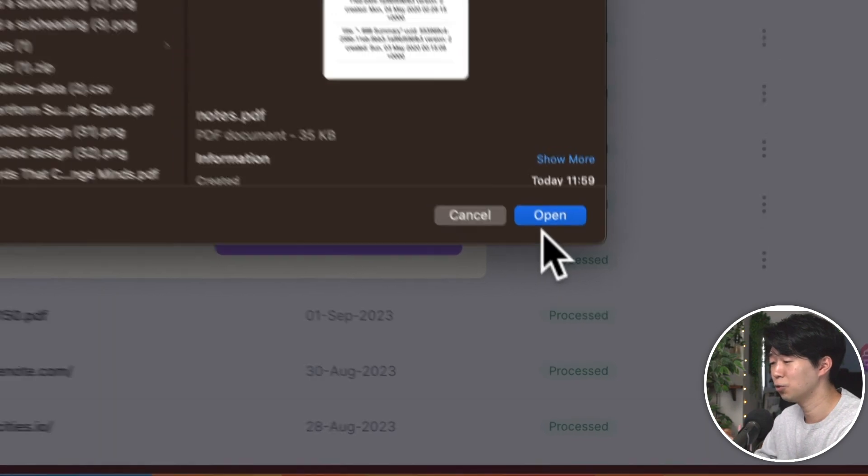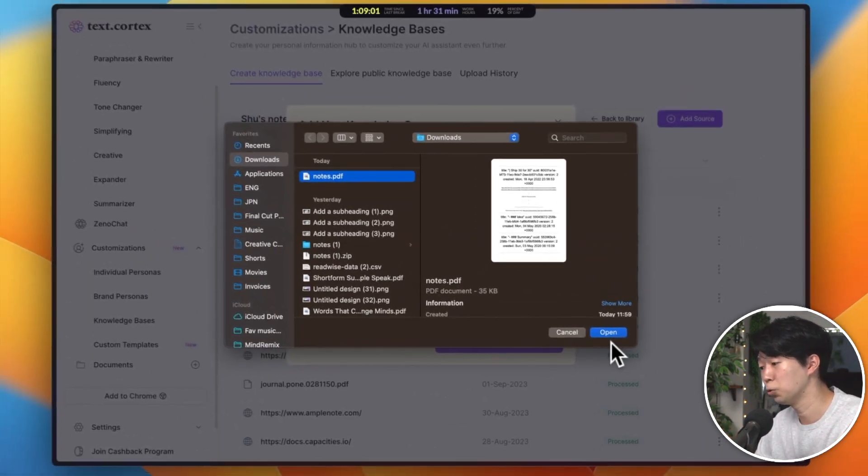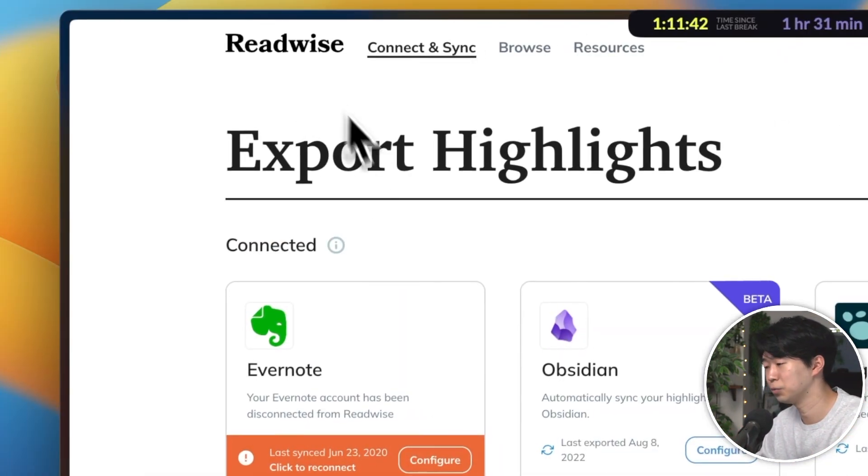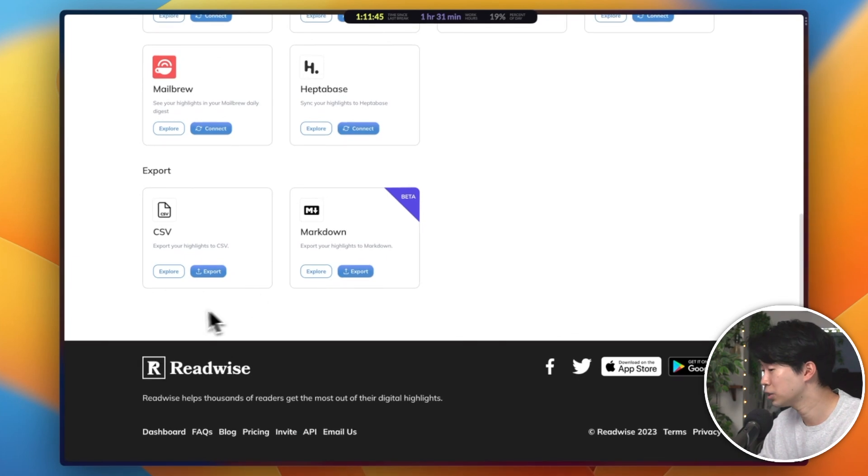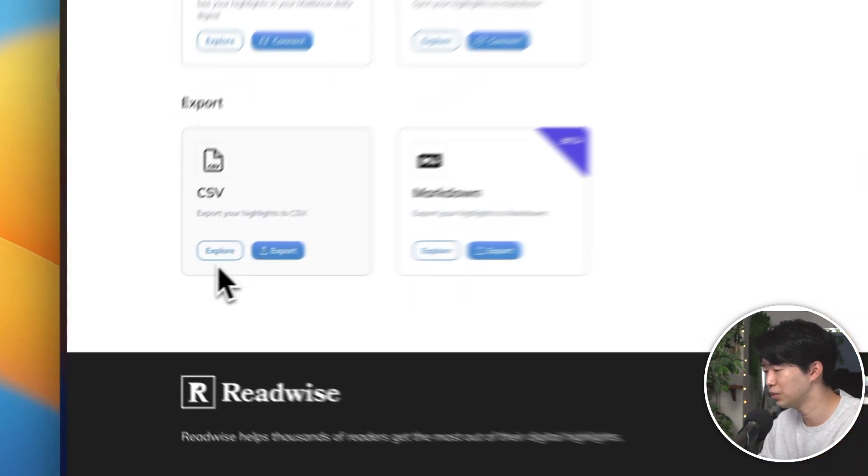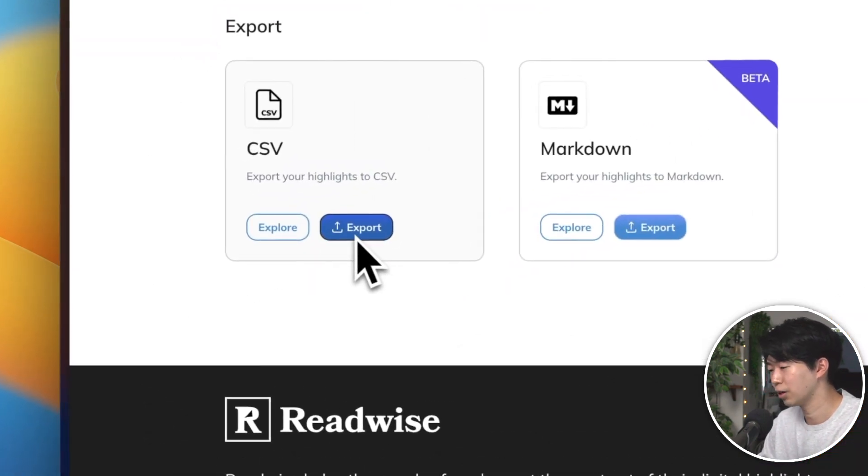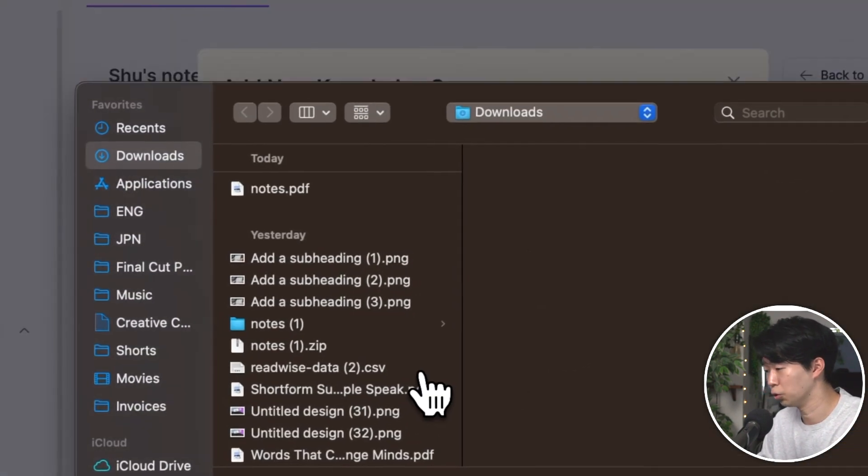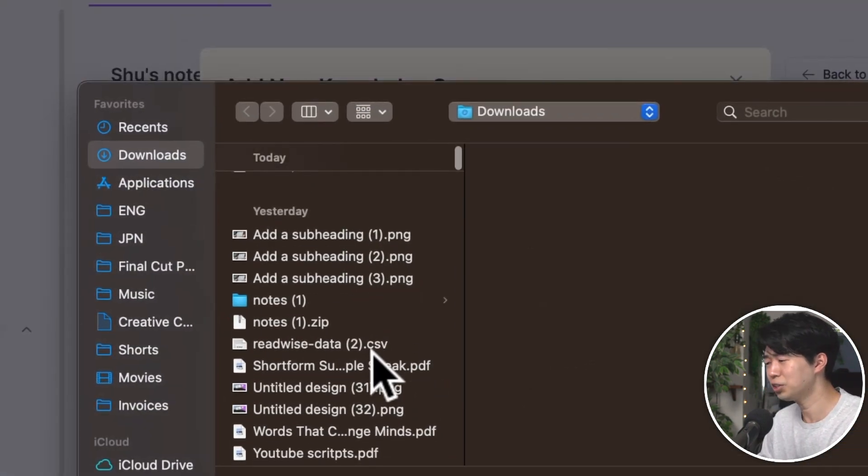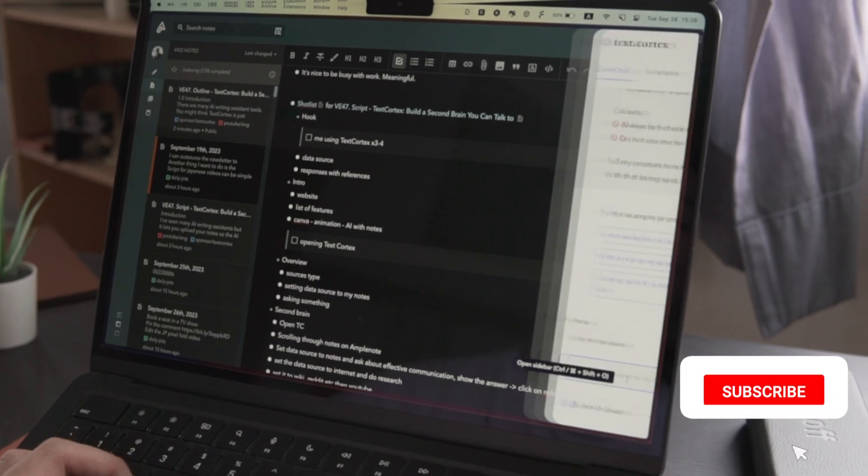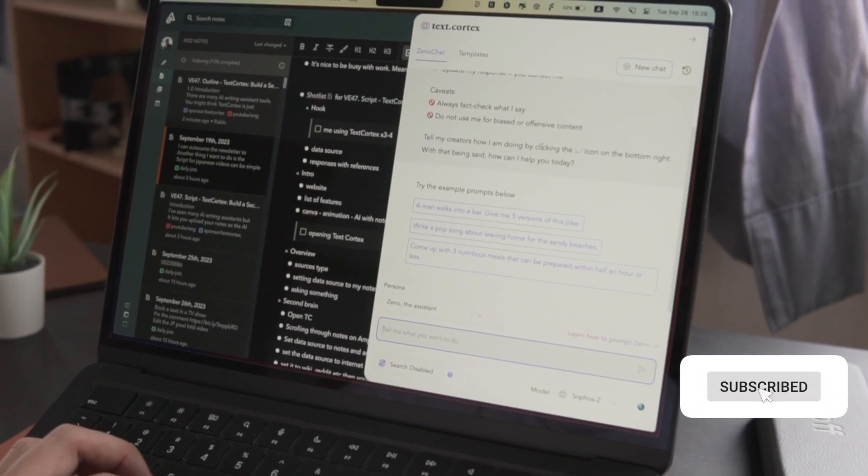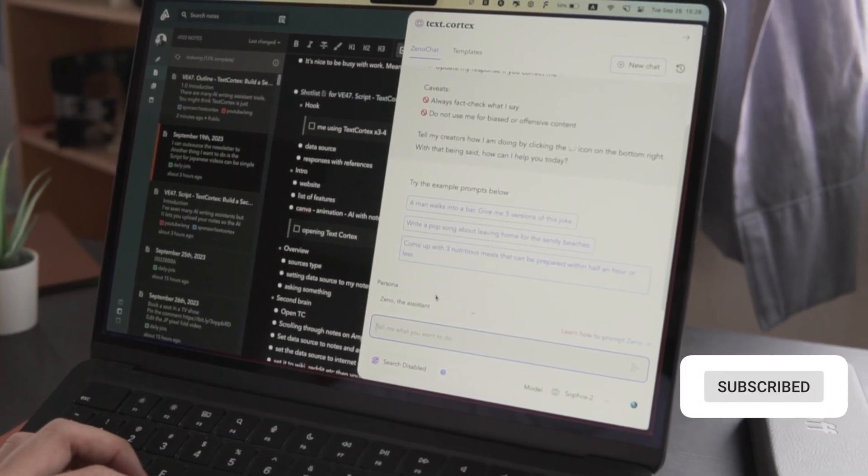But that's not all. You can also upload your reading highlights from Readwise. All you have to do is to export your highlights as a CSV file, then upload it to your knowledge base. You can do it in less than five minutes. After training the AI, you can now start talking to it.